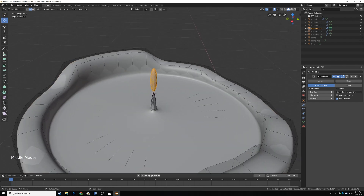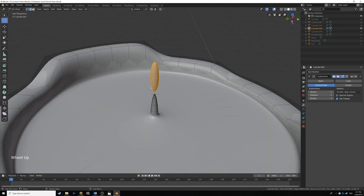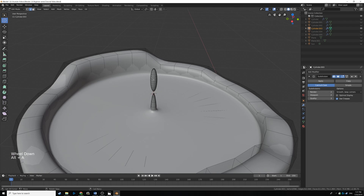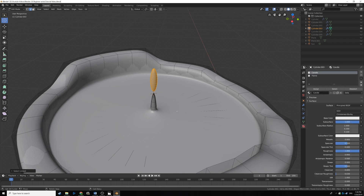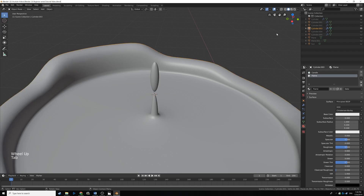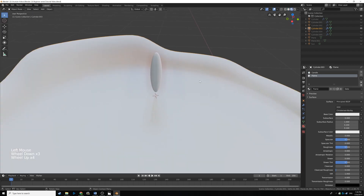Now we're going to assign a texture specifically to this part of the object. While in edit mode with this part selected — if you accidentally deselected it, press L to select that entire separate geometry, which is a handy hotkey. Go to the material tab; the entire object uses the candle material right now. Go to 'flame' and click Assign while in edit mode — it'll assign the flame material just to that flame geometry.